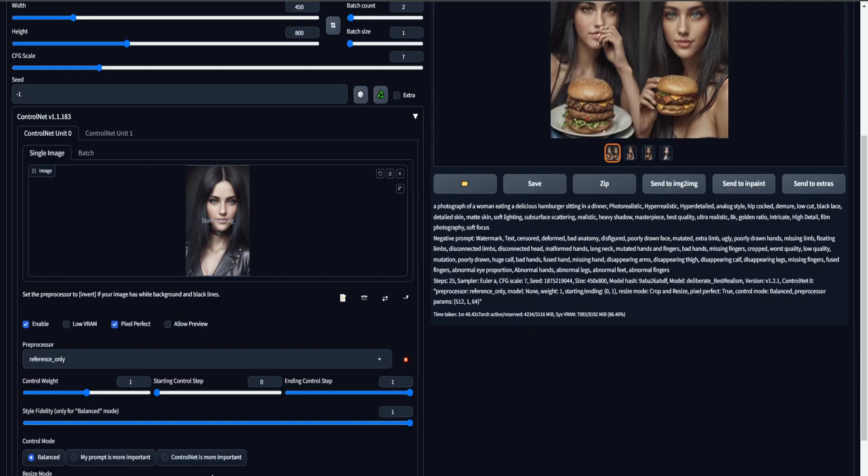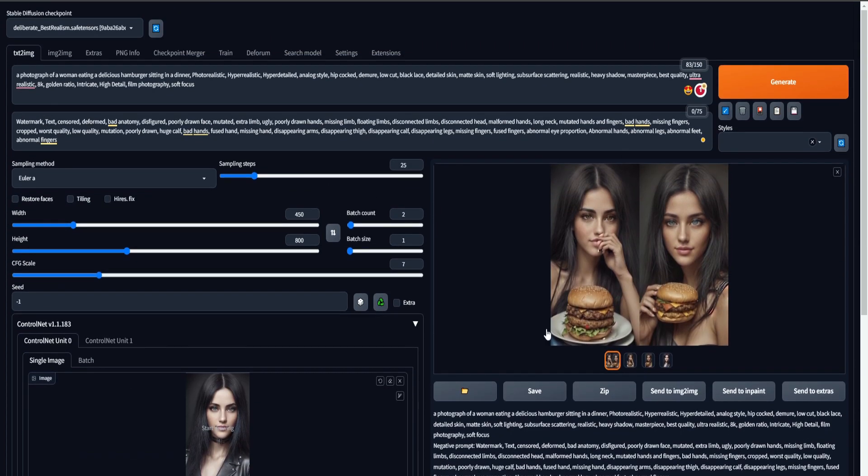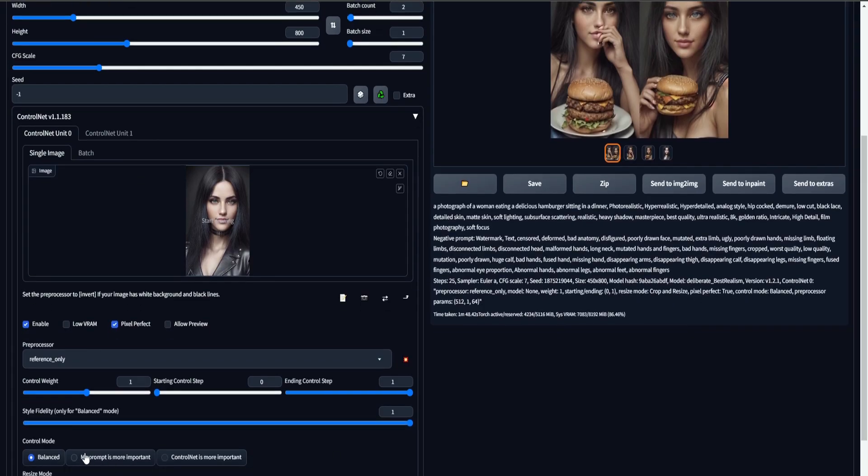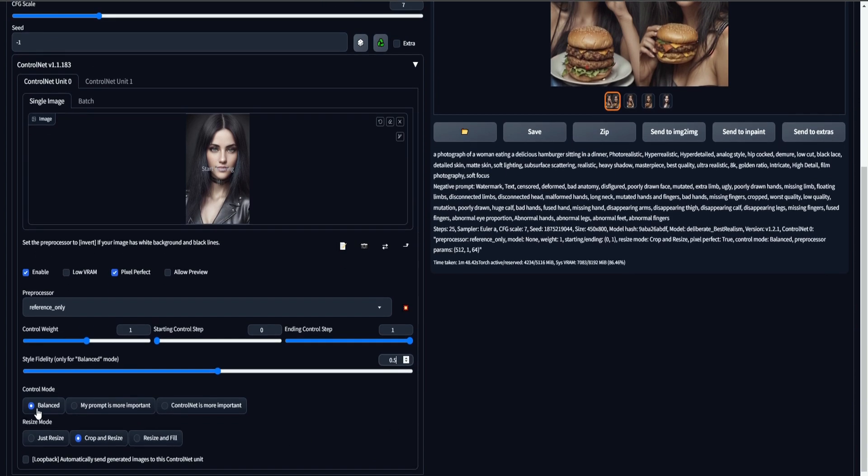So now that we set the style fidelity to 1, our output images look more like our reference image. So the style, the light, the gray background, everything looks very much like our reference image. The important part is to understand what the style fidelity does. Usually I just keep it at 0.5, I use balanced mode, and I'm not touching all of this.